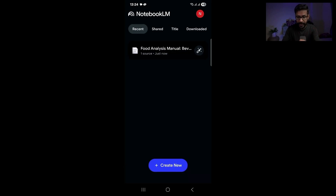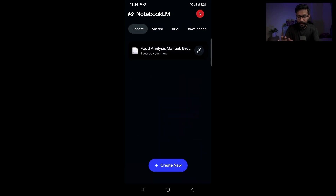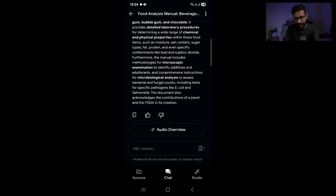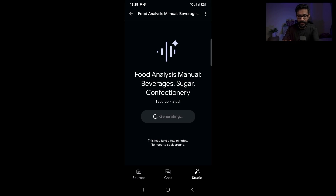This is one notebook. You can go back and see that there is one notebook with one source. If you tap on it, it gives you a summary. There is a button called 'Audio Overview.' If you click on it, it can generate an audio podcast. It will take a little bit of time, so I'm not going to show that. You can simply click on 'Generate' and it will generate the audio podcast.